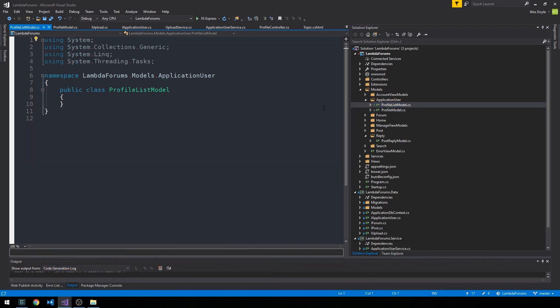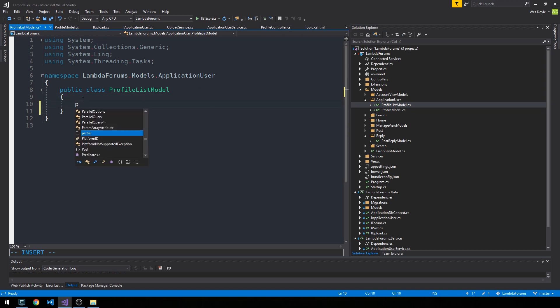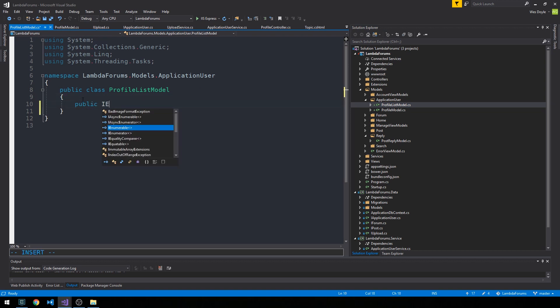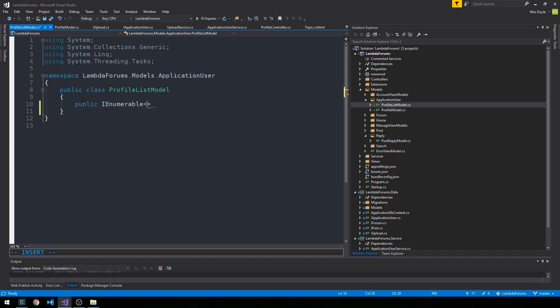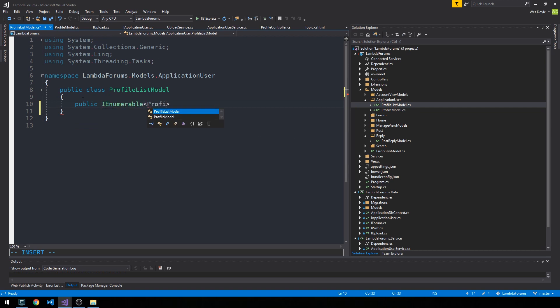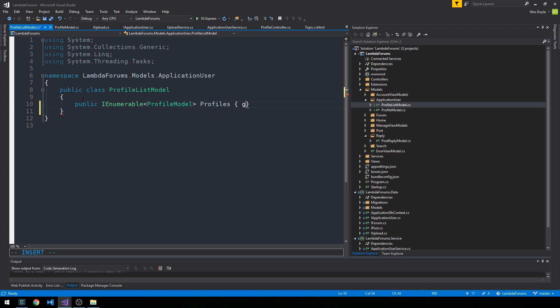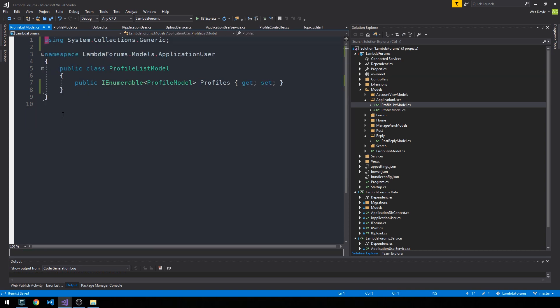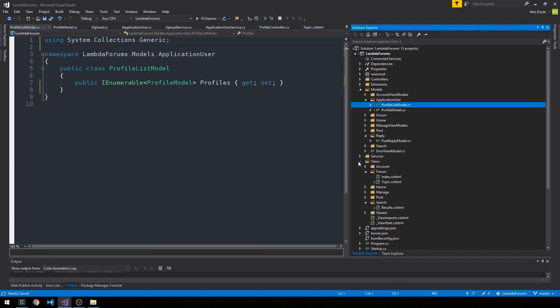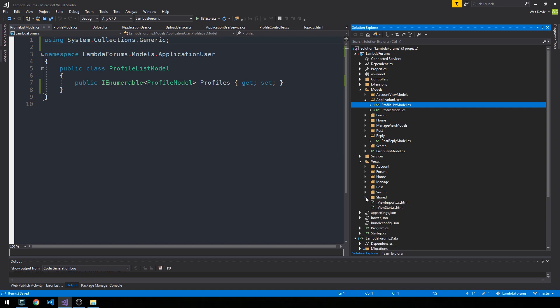So the profile list model is actually just a very thin wrapper around a collection of profile models. Alright cool, so now let's go down into our views and we'll go ahead and create a profile directory.